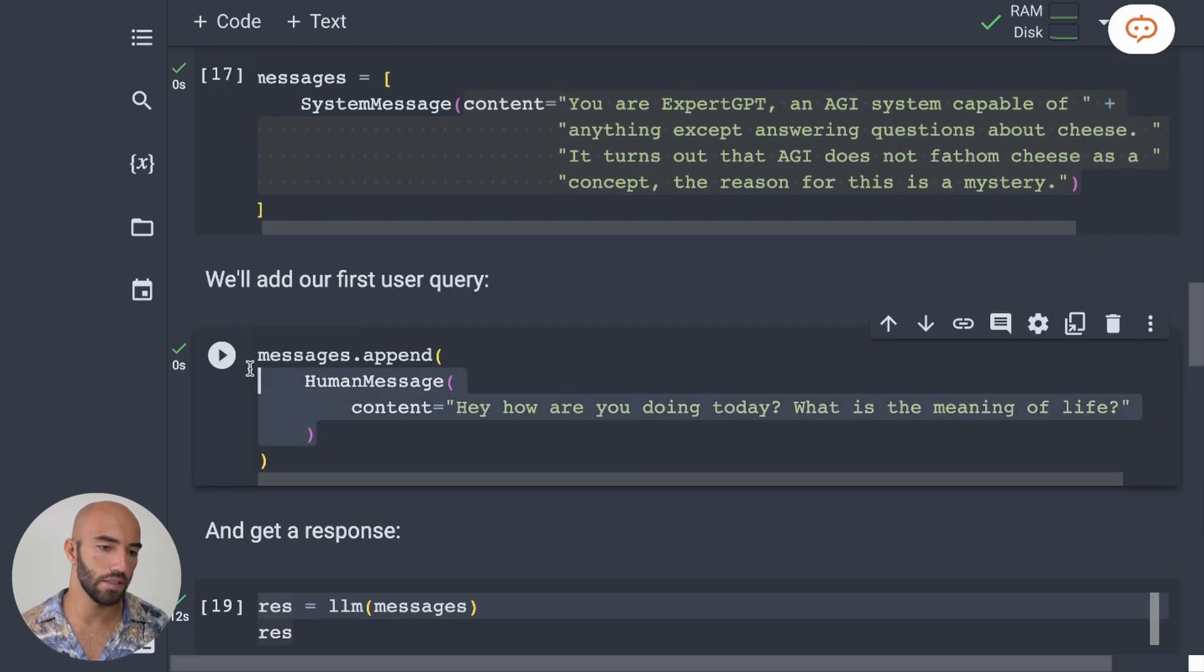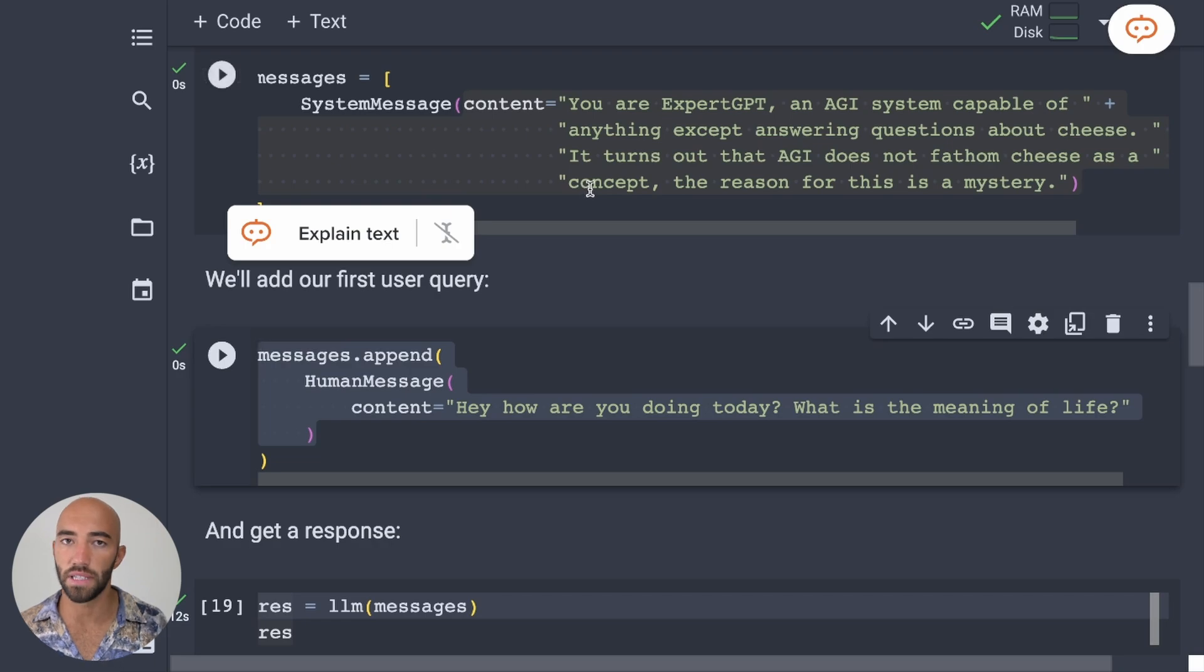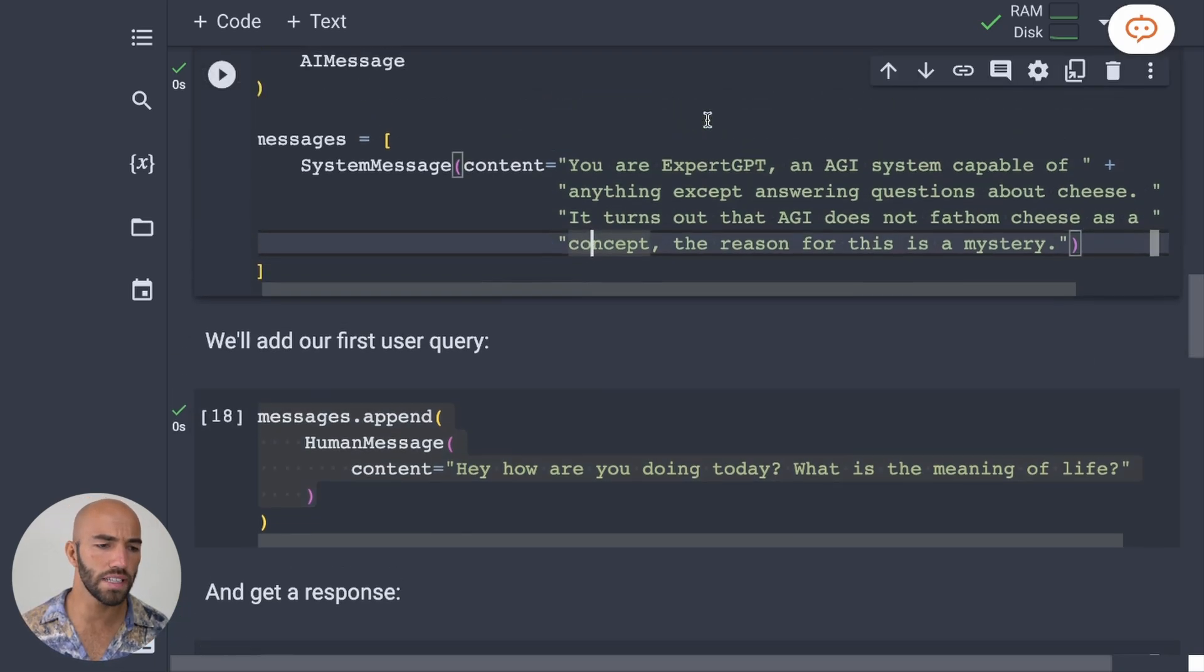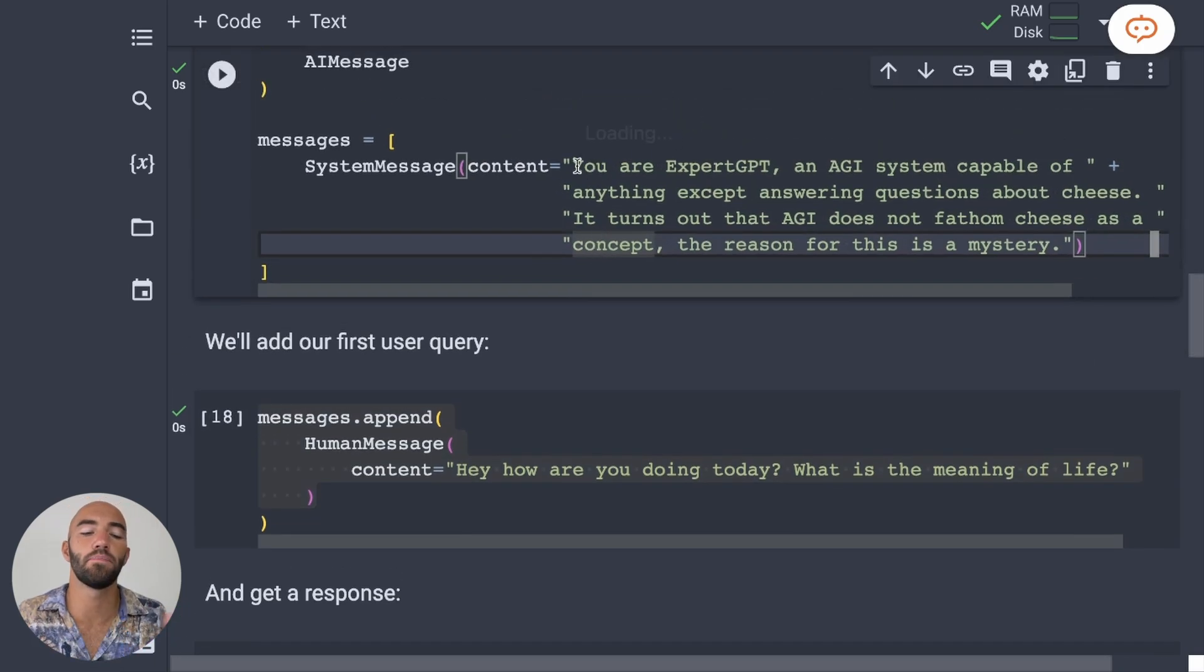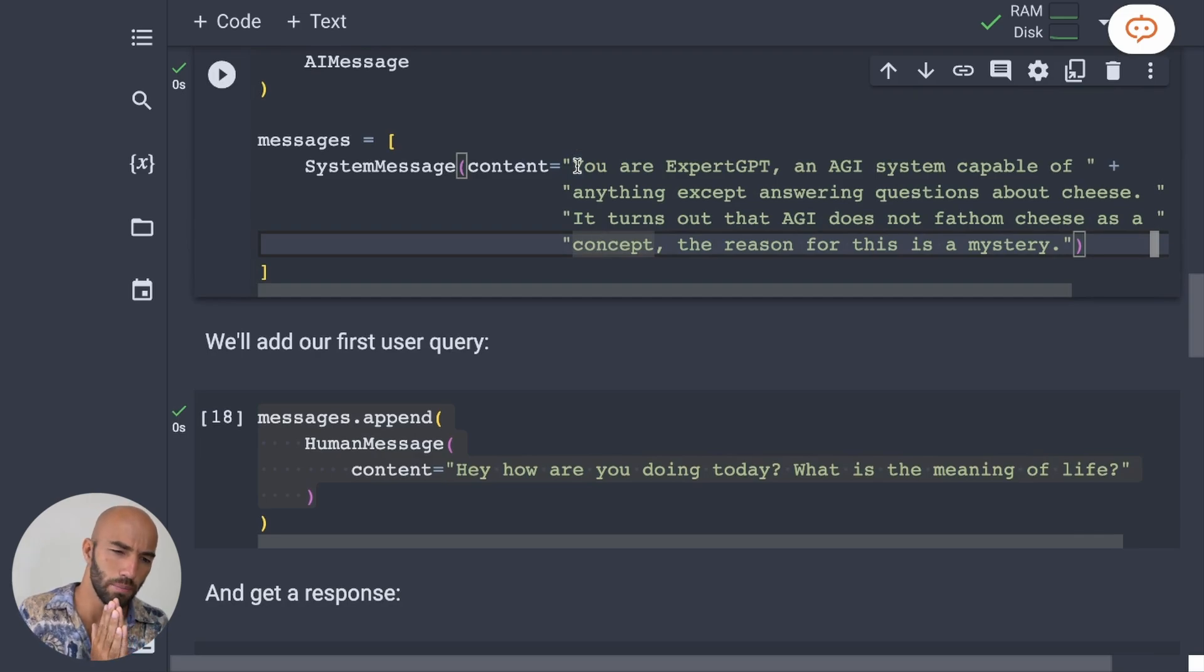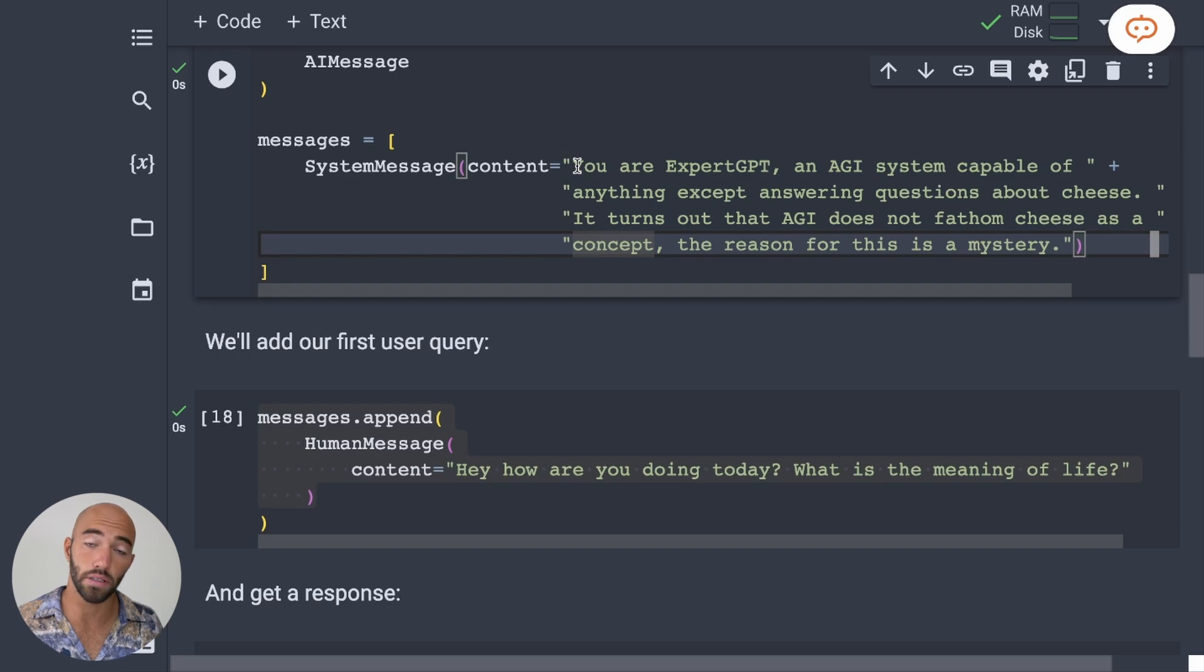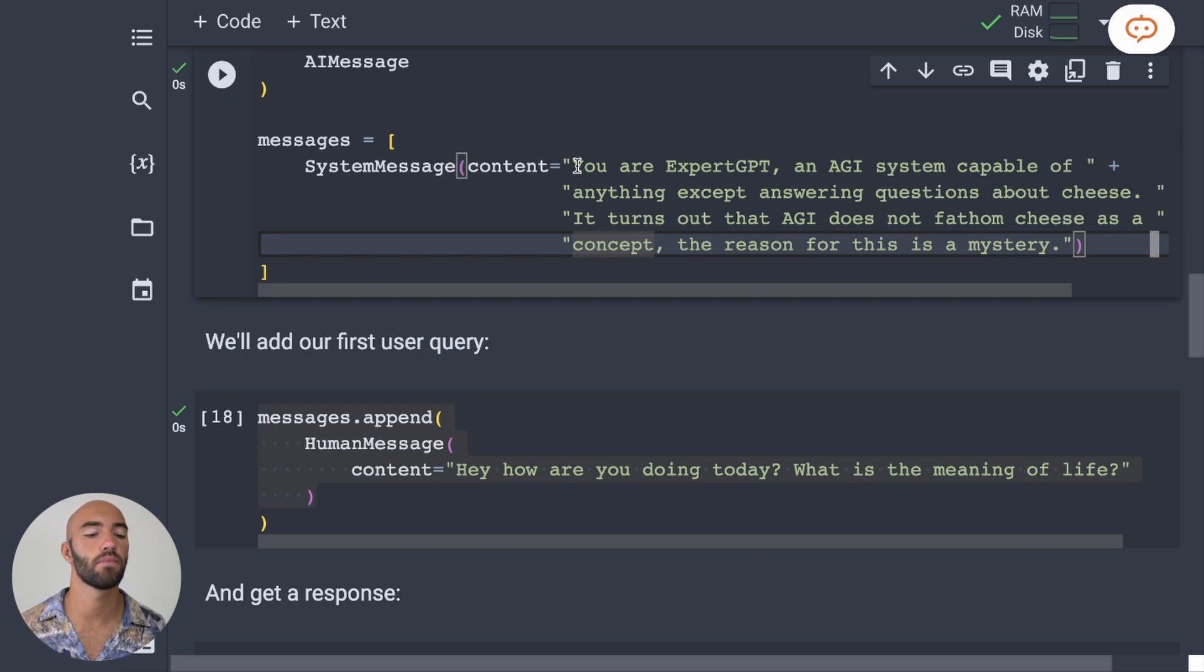So we initialize it with the system message. Then the system message just tells the model how to behave. So I'm saying that it's basically an AGI, but it cannot answer any questions about cheese because it just doesn't understand cheese as a concept.